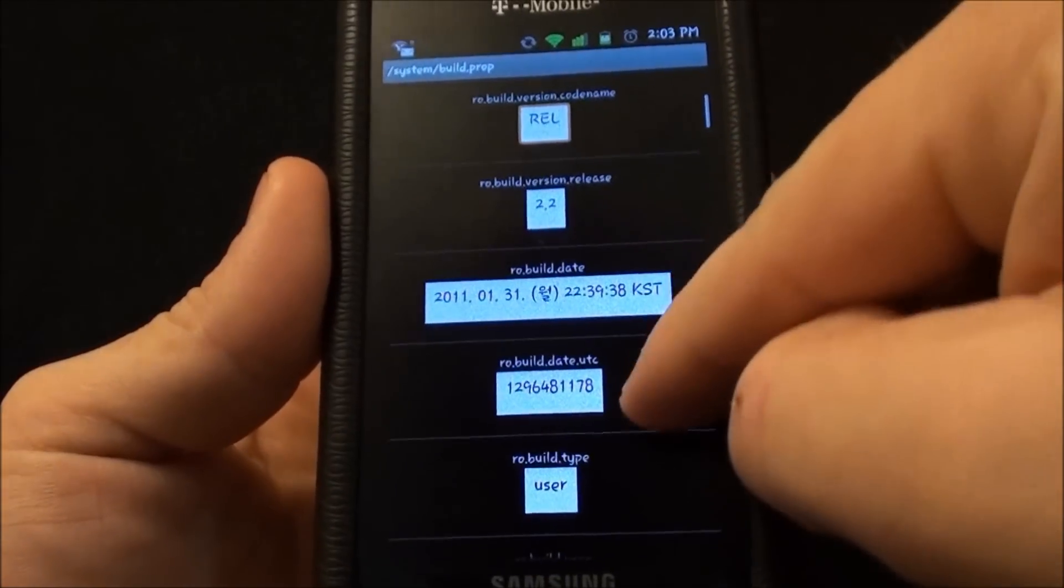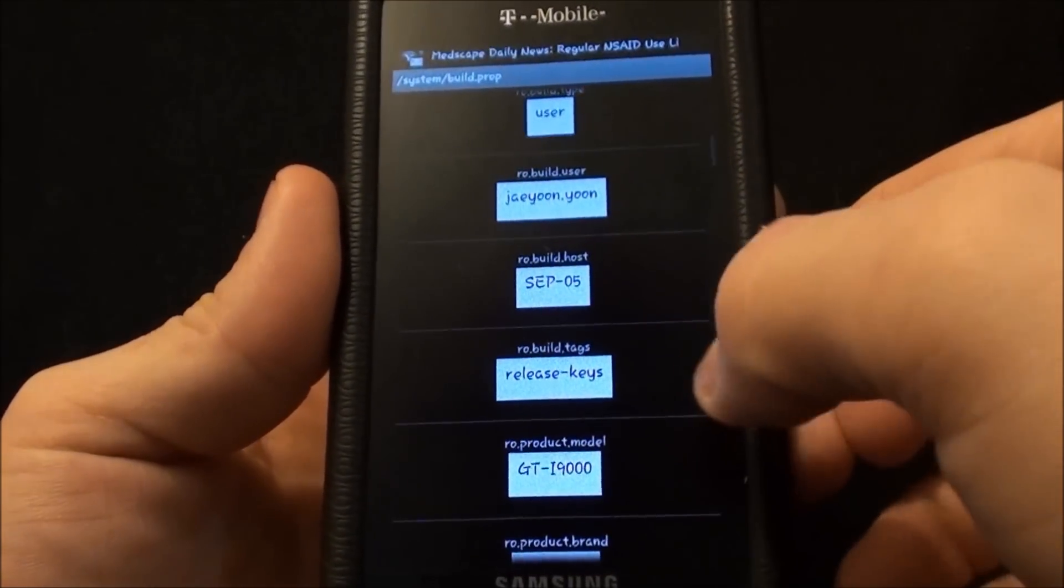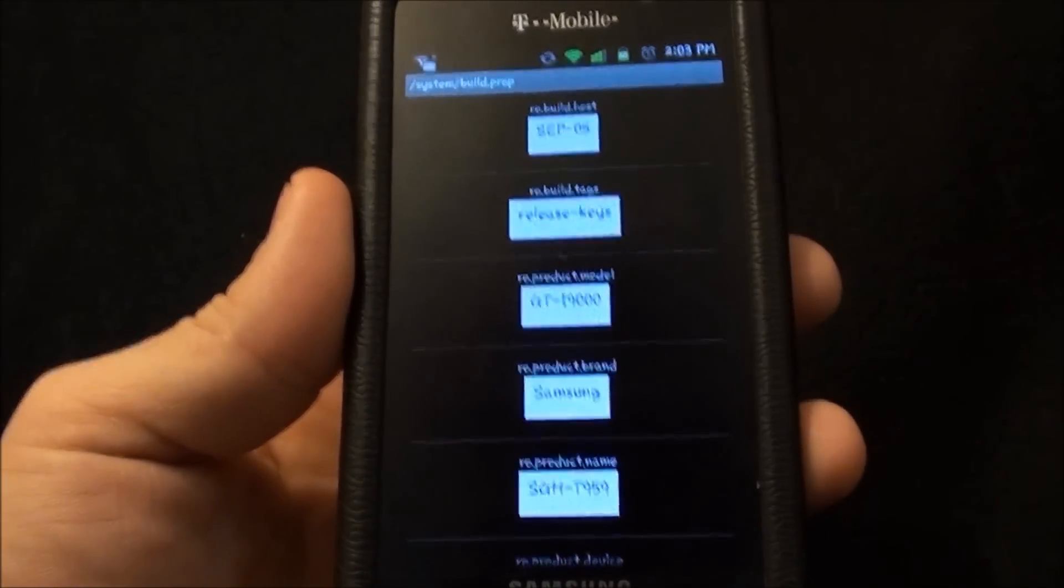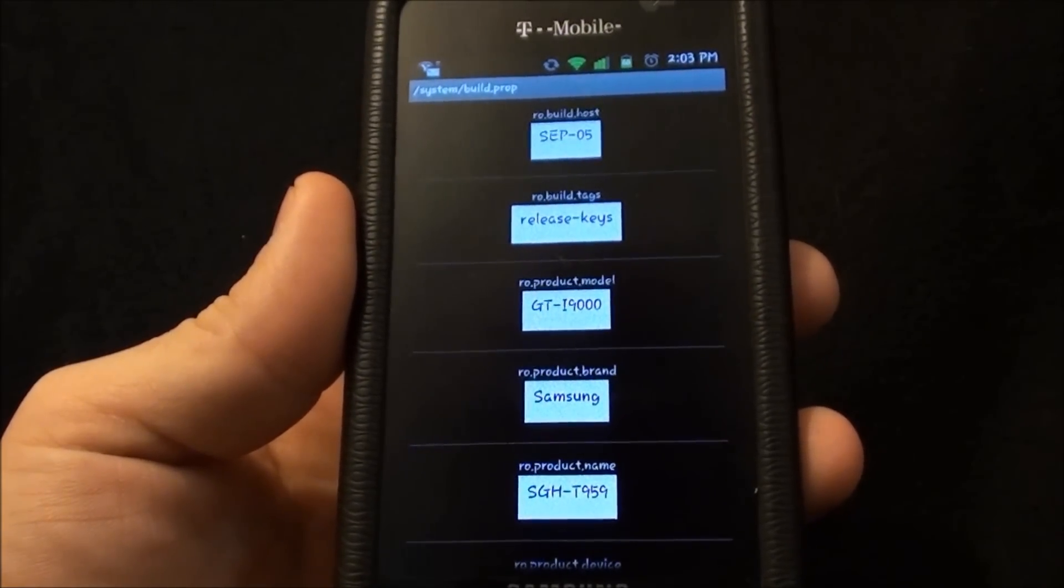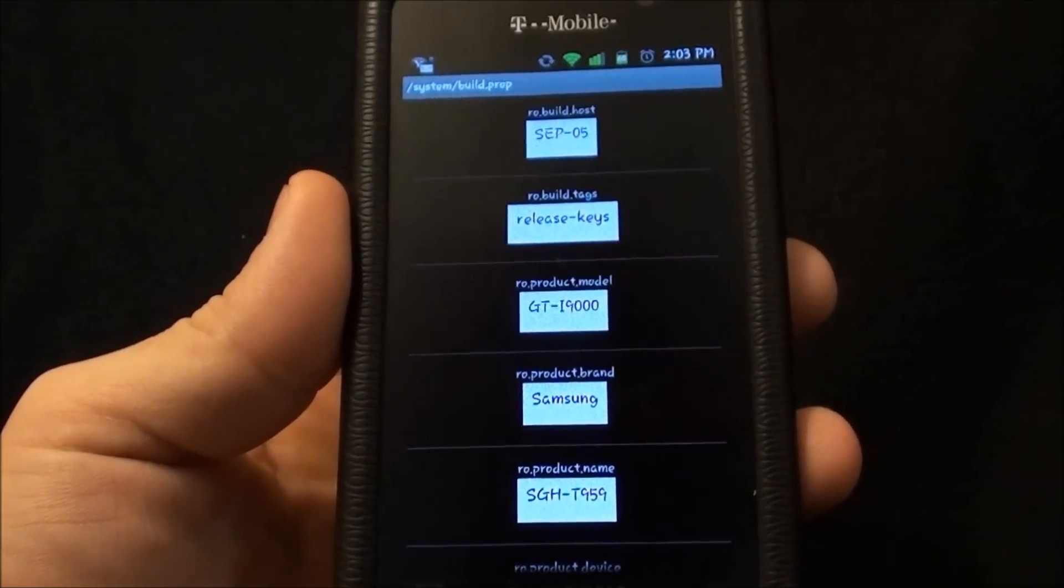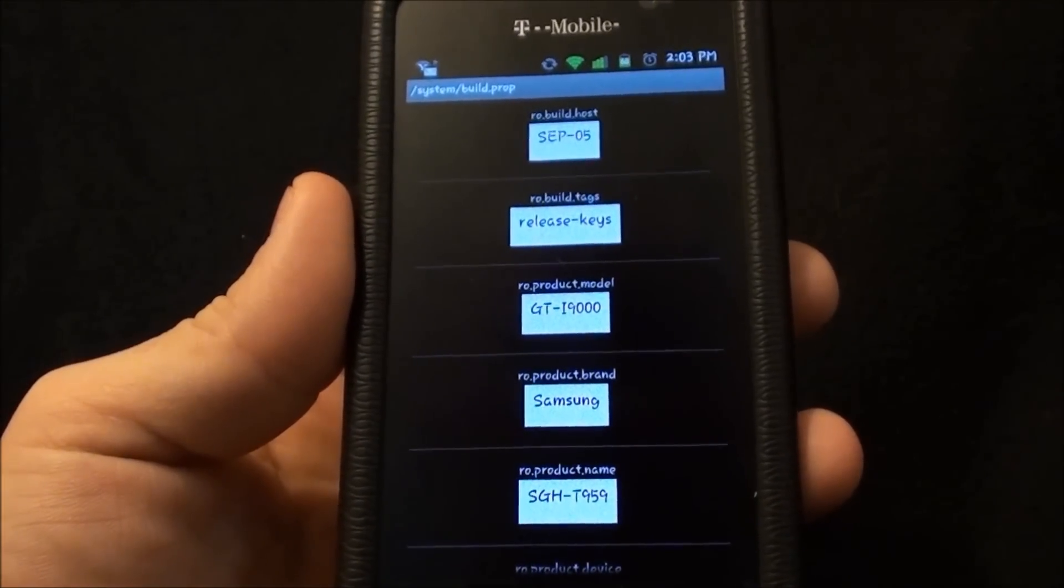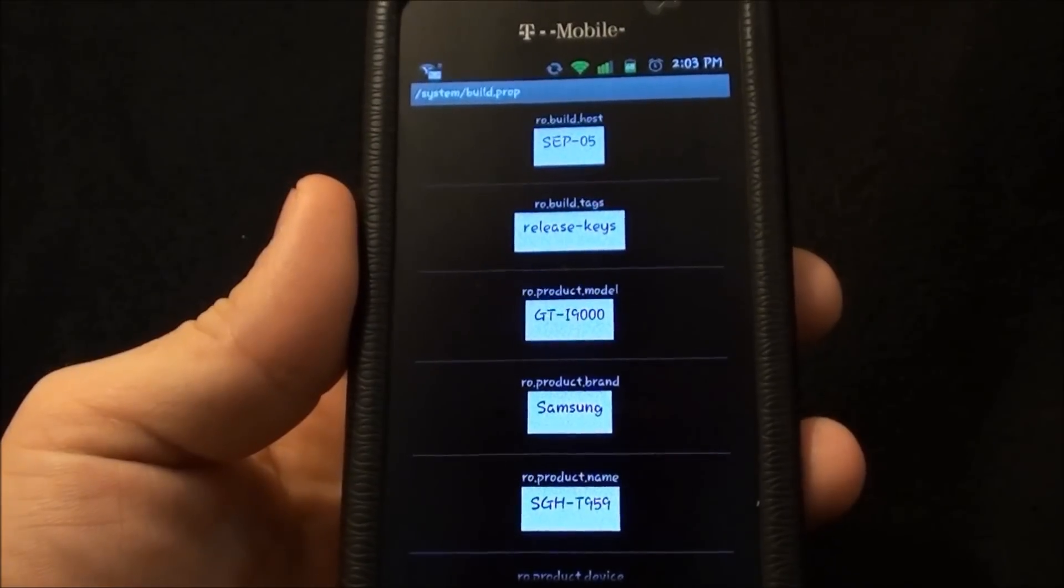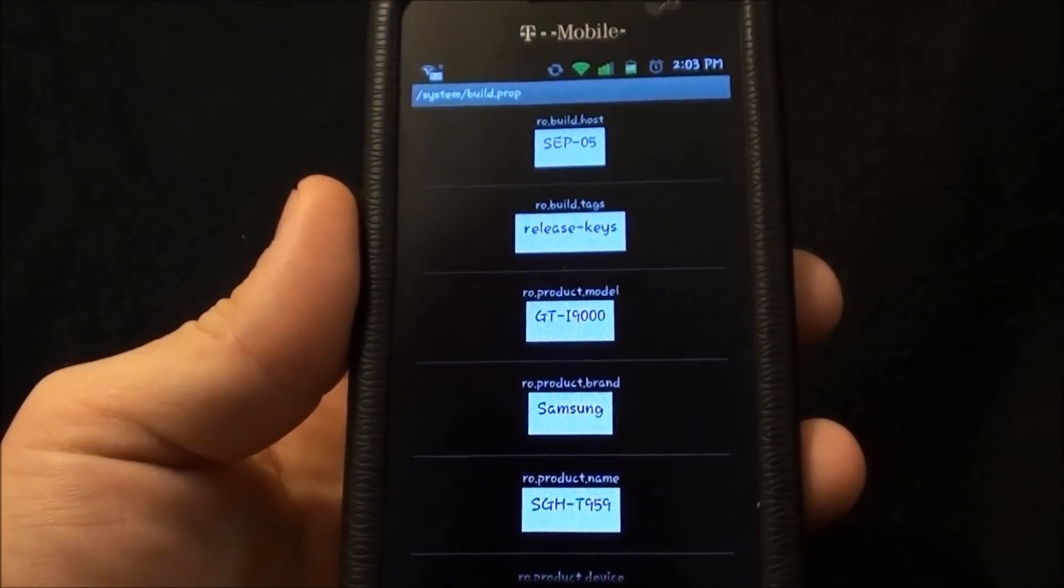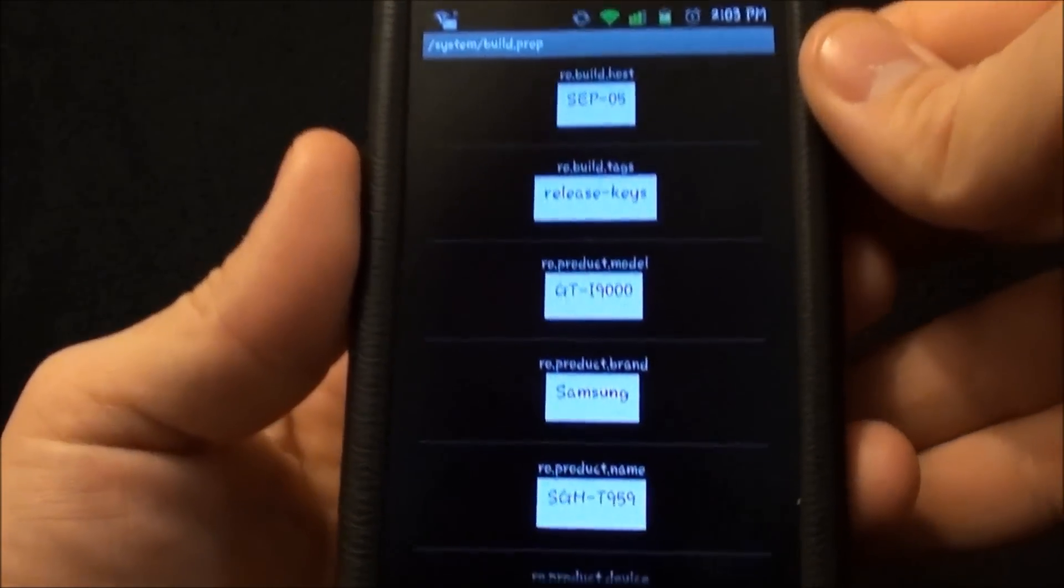But you're going to scroll down and some people say to change every one that says SGH-T959 to GT-I9000. I only changed the one that says RO.product.model and after that the Android market allowed me to see OOVOO and the quick T-Mobile chat client.